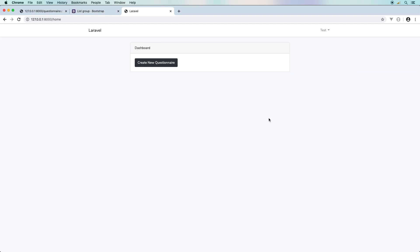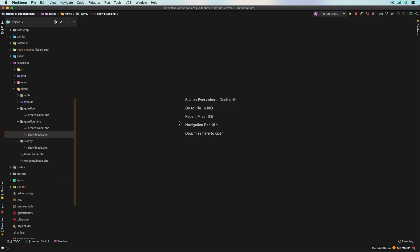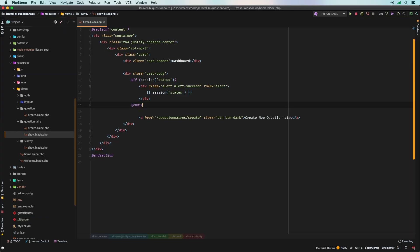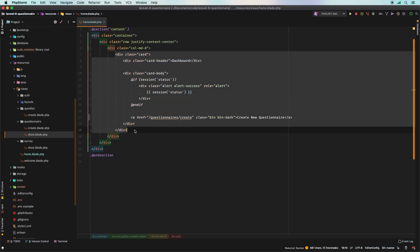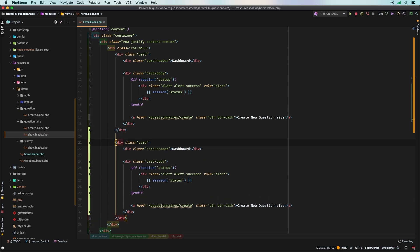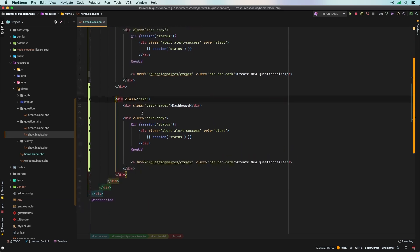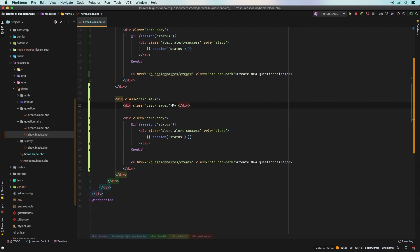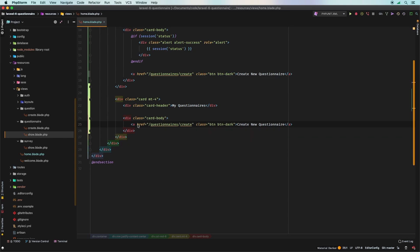This view we're looking at is just our home.blade.php. Let's pull that open. We've got a card right here — let's duplicate it and start modifying it. First, I need a little bit of spacing so the cards aren't touching, so let's add margin-top-4. Let's change the header to 'My Questionnaires'. And in my body, this is where I'm going to iterate through all of my questionnaires.